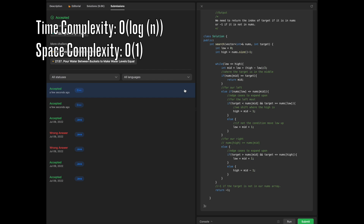This was Search in a Rotated Sorted Array. Thank you for taking the time to watch this. If you have any questions, feel free to put them in the comments section. If you enjoy this video, like and subscribe. As always, cheers — take care, have a good day, bye-bye.